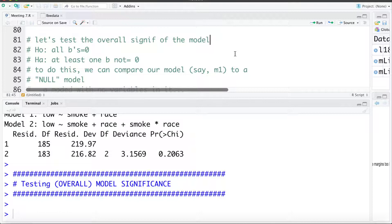There are a few ways we can do this. First I'm going to show you how we can do it by building the test ourselves, and then I'll show you a package we can use in R to get this test.